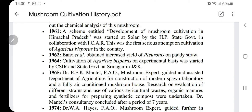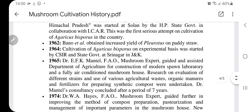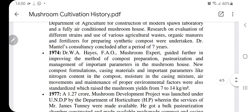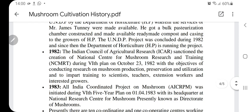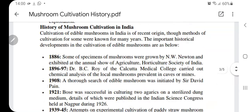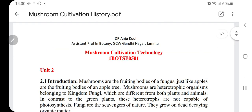In 1961, the systematic development of mushroom cultivation in Himachal Pradesh was started at Solan in collaboration with the Indian Council of Agricultural Research. Solan remains the primary center for mushroom research in India to this day, and because of its efforts, India is currently ranked number two in mushroom cultivation in the world. These are the historical accounts of mushroom cultivation.